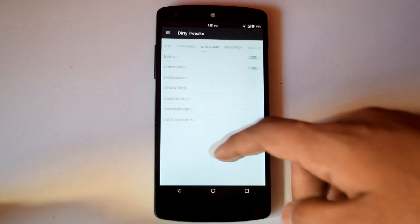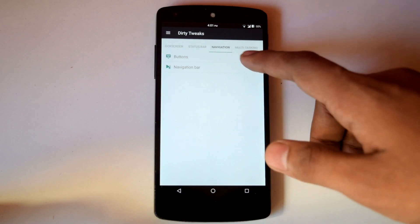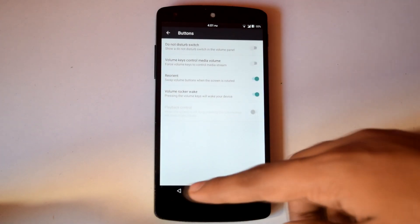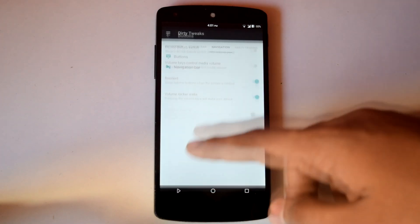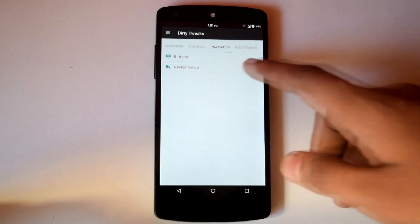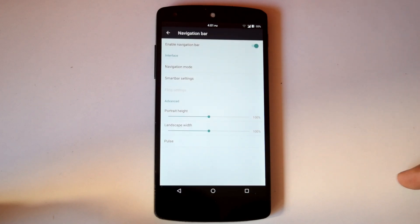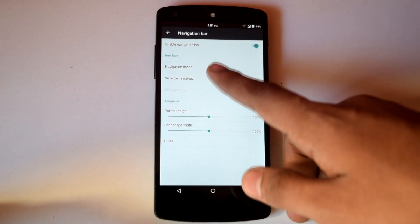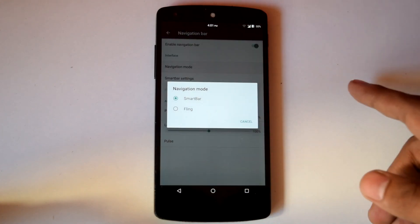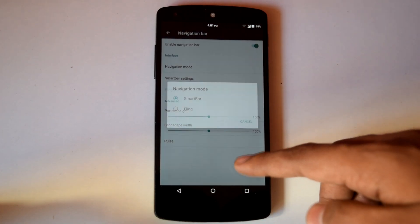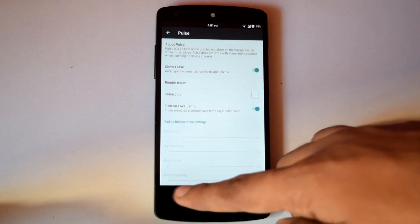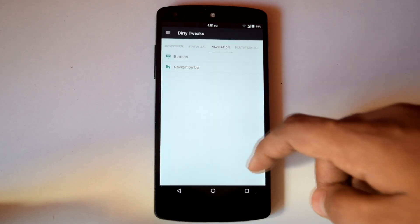Under navigation you will find buttons and navigation bar customization options. In navigation bar you can select different modes like smart bar and fling, and also you can enable pulse graphic equalizer on navigation bar.